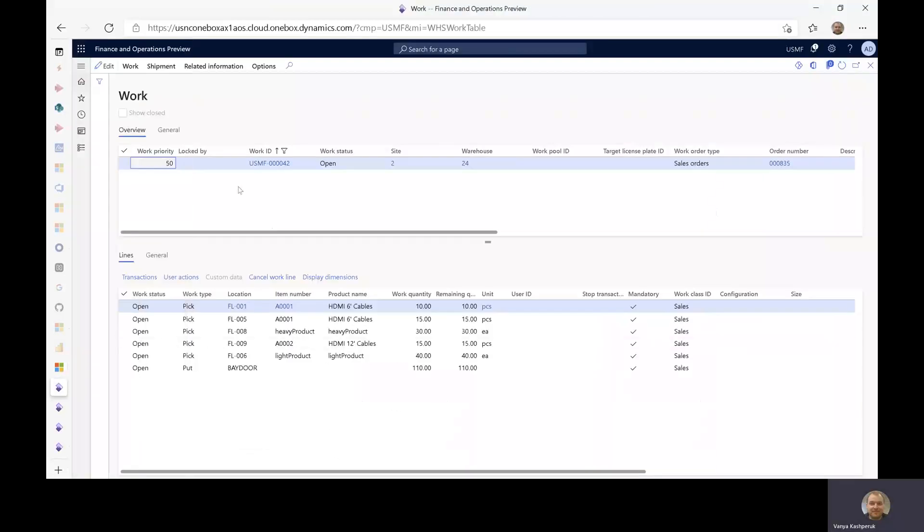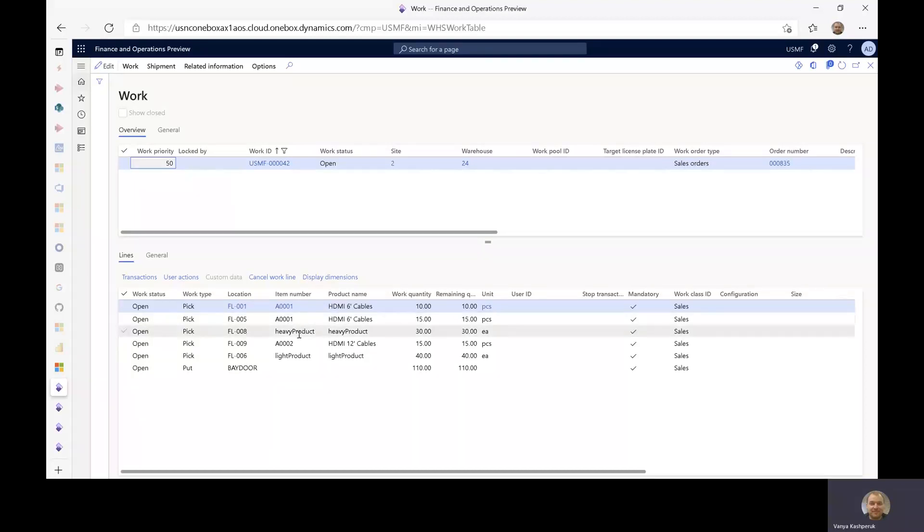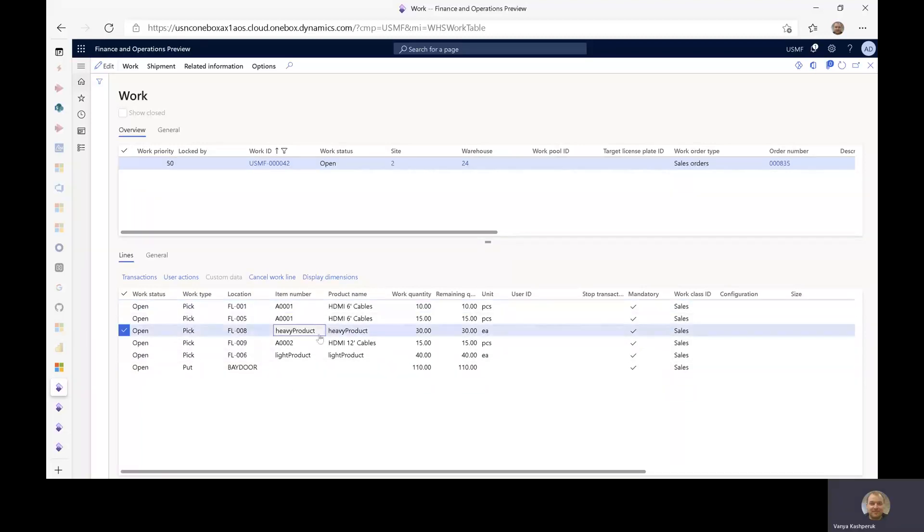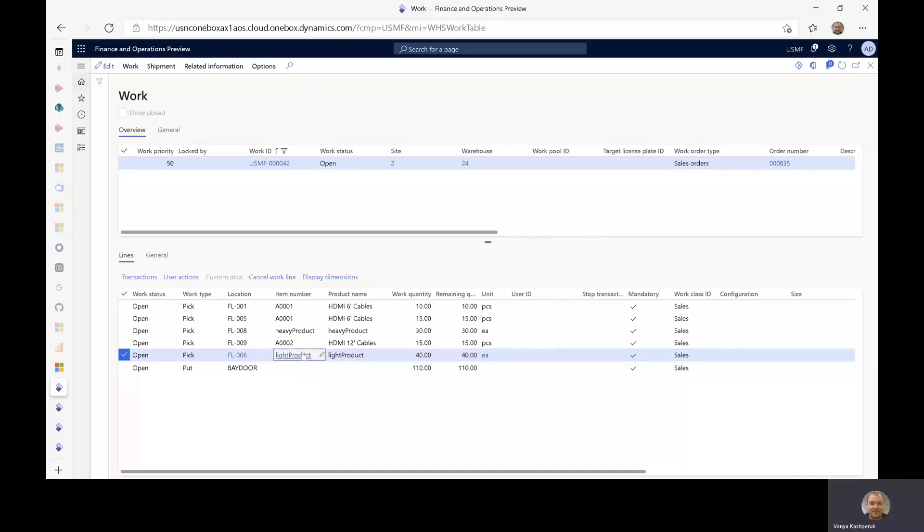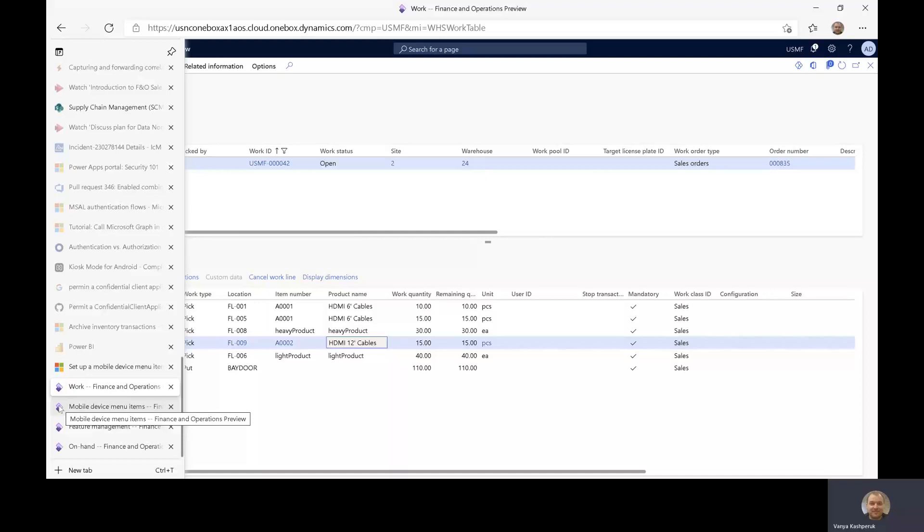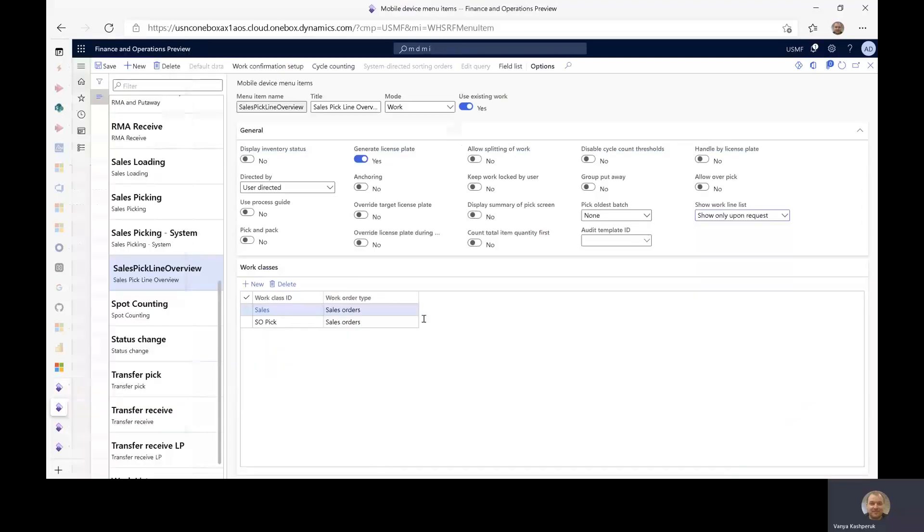So I've prepared a work order that you can see here on the screen. It has four or actually five lines, four different items. A001 is to be picked from two different locations. I have a heavy product here, I have a light product and then some other product, various quantities. So this is just a standard order.